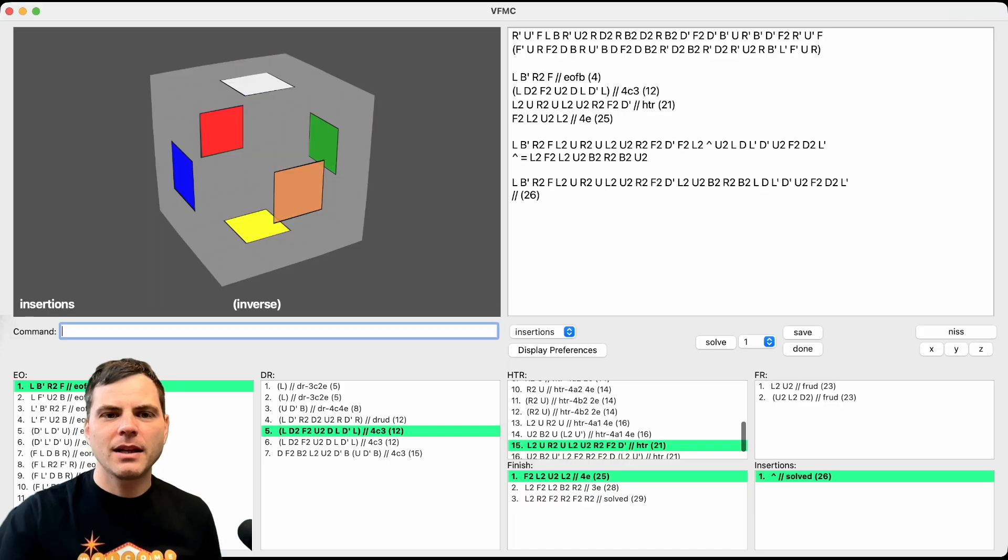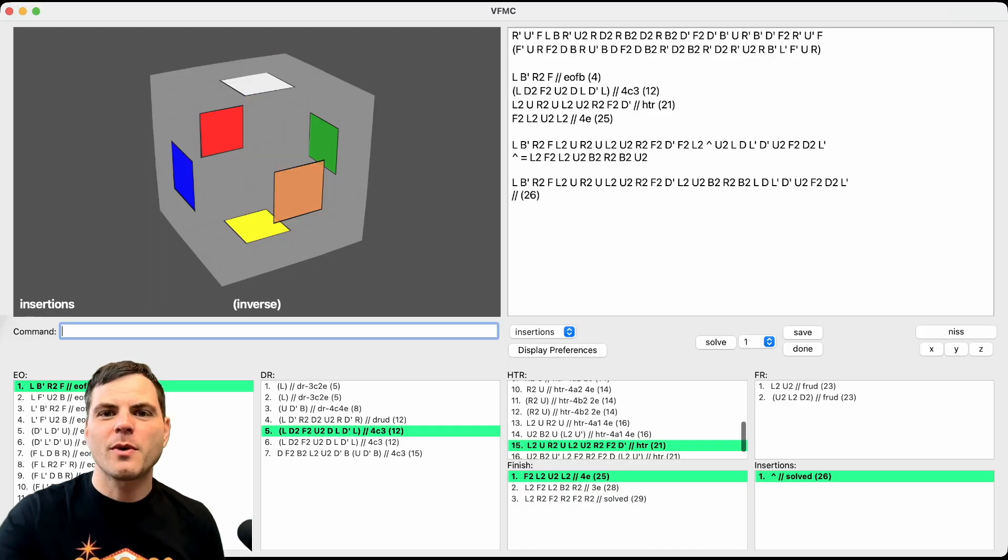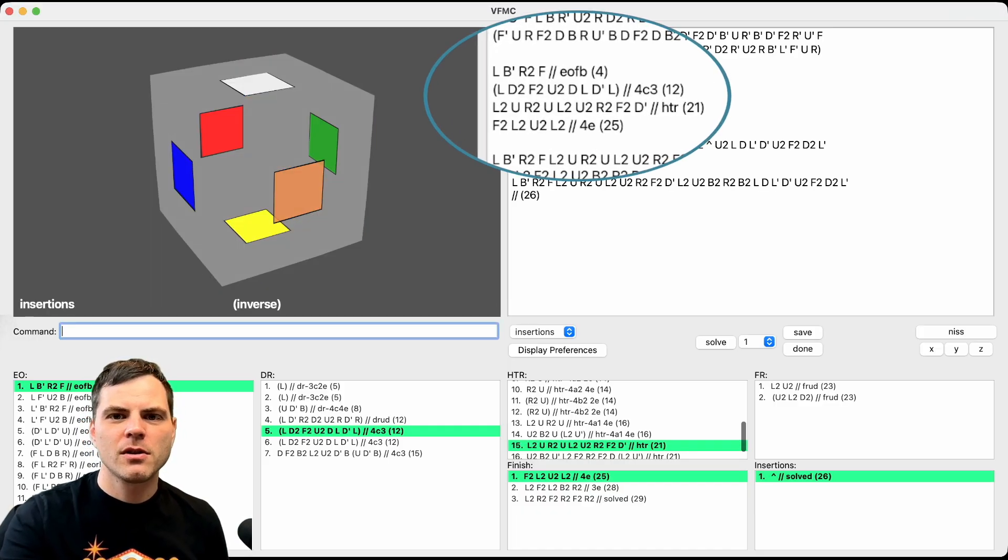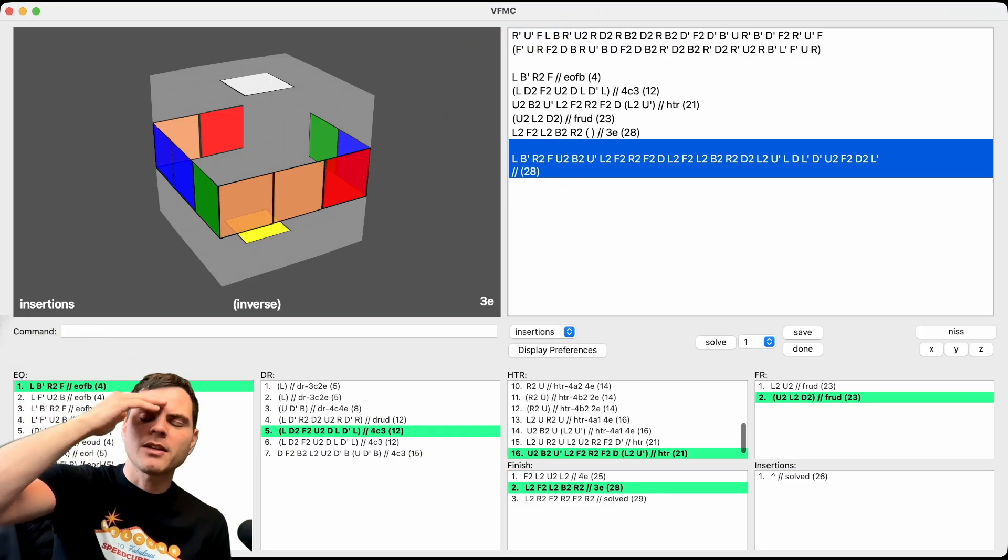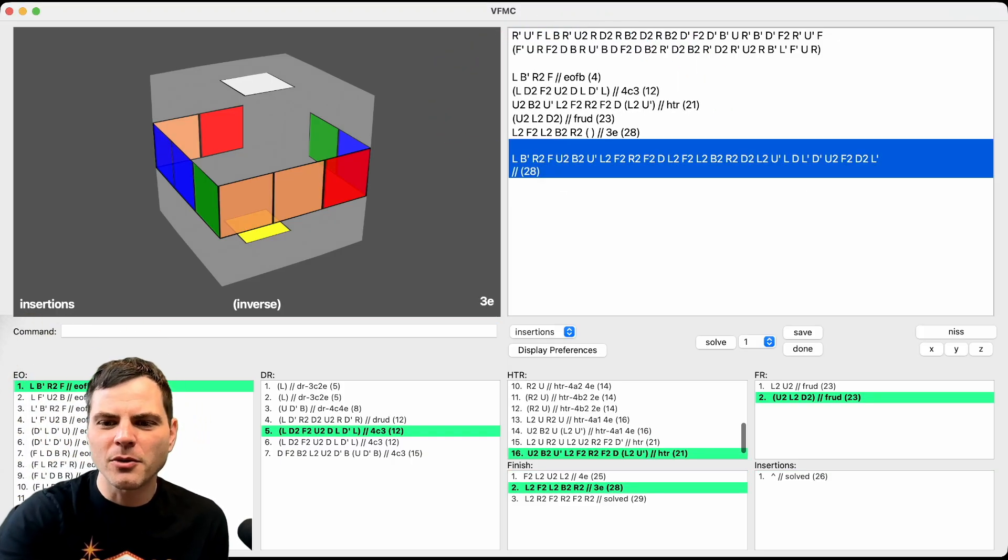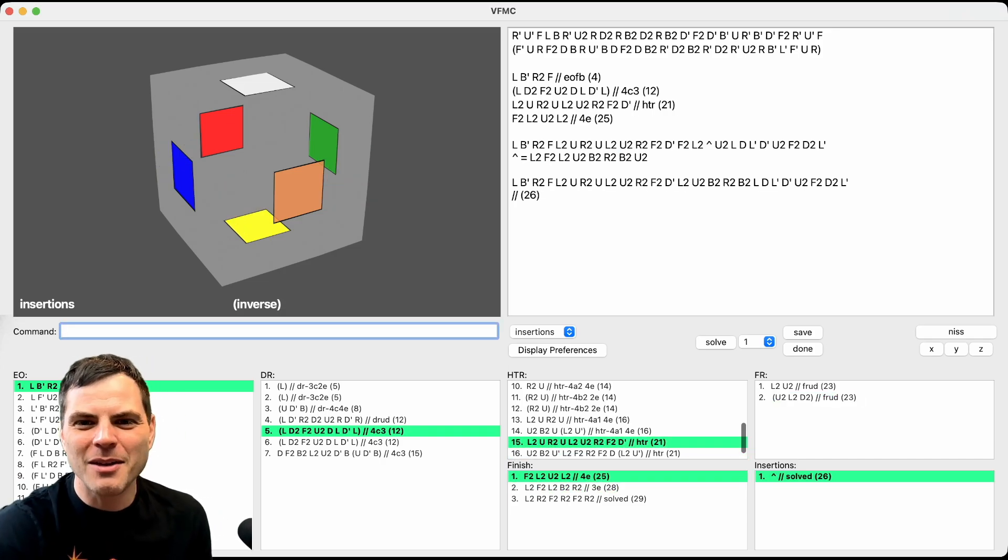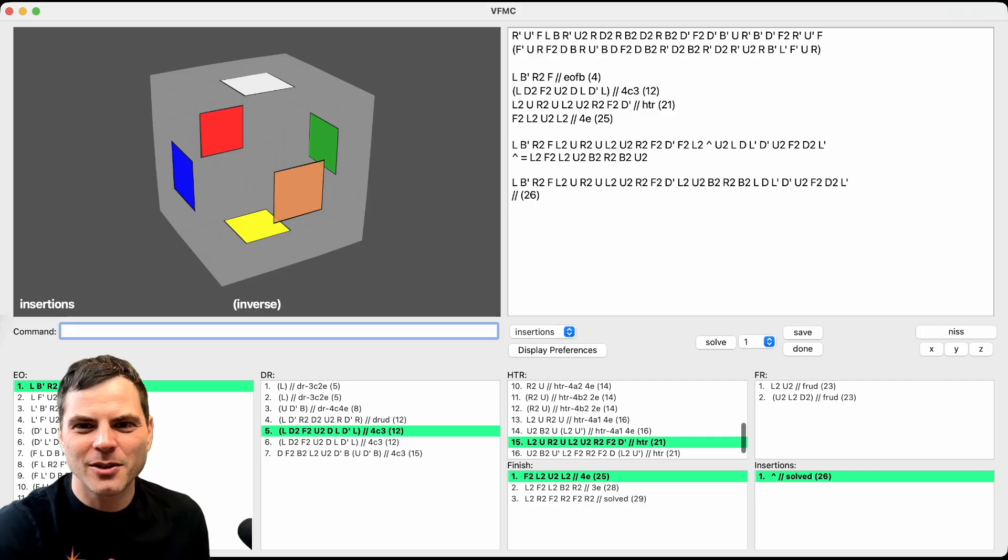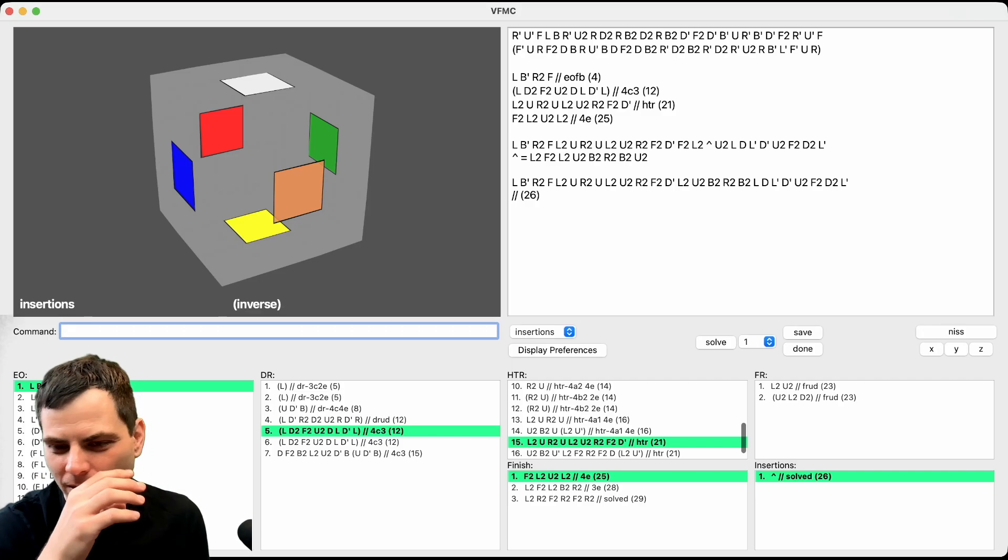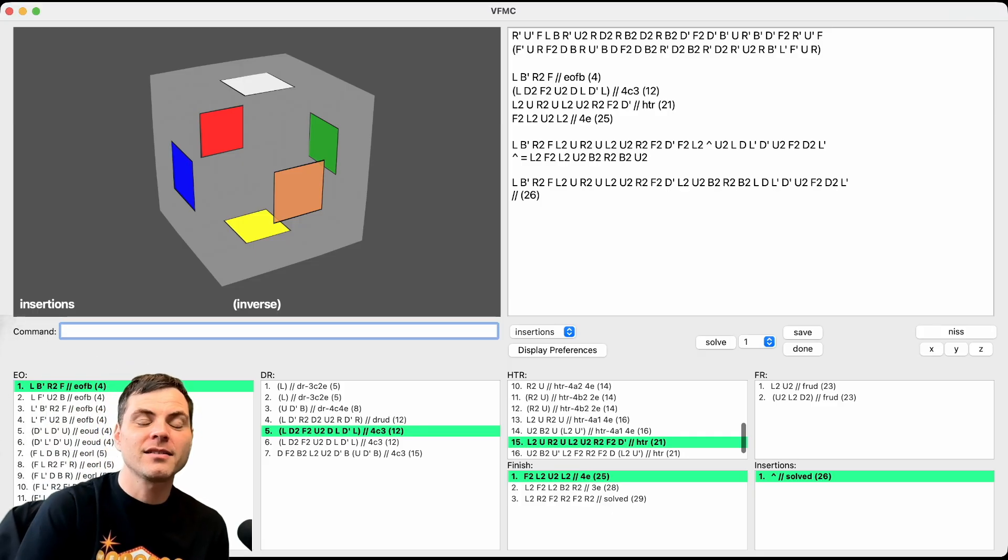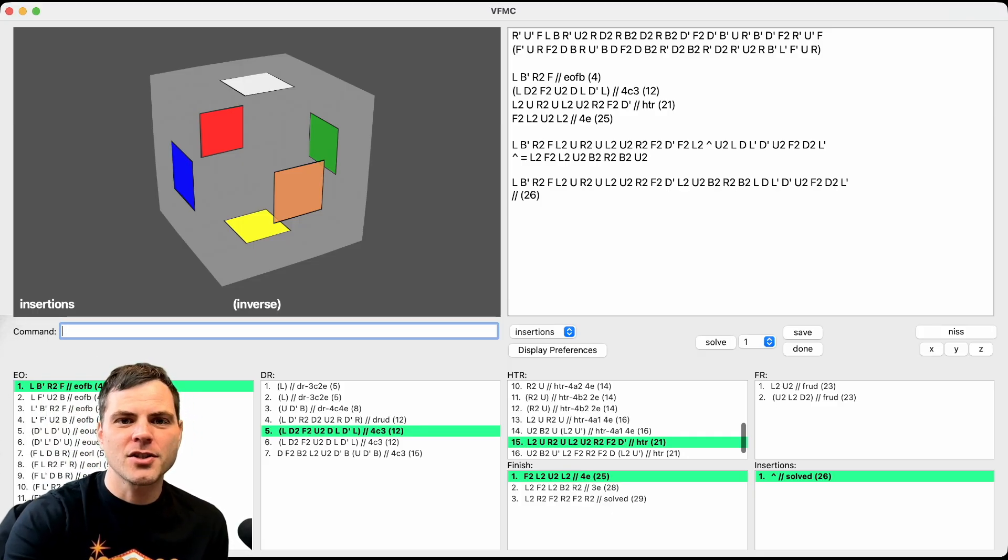I'm going to leave it there at the 28 for right now. So we have my solution, EO, domino reduction, HTR. No, wait, 26. I keep saying 28. I meant 26. Yeah, I thought it would be going to cancel more than five because when I was typing it in I was like, I know they L2 and F2 and U2. So yeah, did a lot better than that. Ended up being 26. So I'll take a 26. And then here we can actually just save the session. That is VFMC.